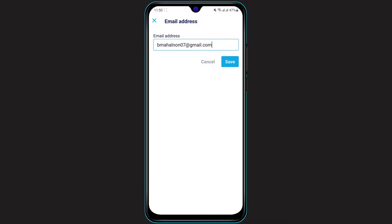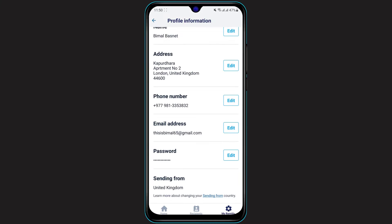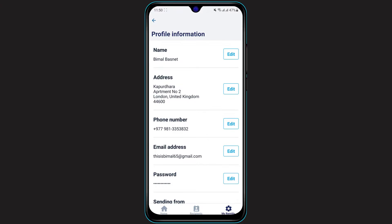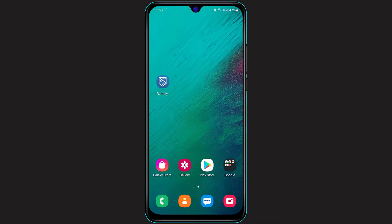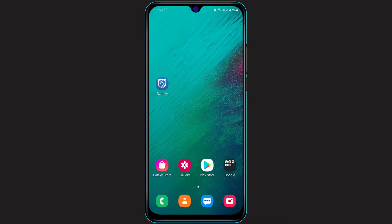And you will have successfully changed your email address. So this is how you can change your email address on your Remotely application for absolutely free. We hope this video was really helpful to you. If it did help you, then do make sure to leave a like, comment, and subscribe, because we are going to bring you more awesome videos like this one. As always, thank you very much for watching, and see you in our next video.